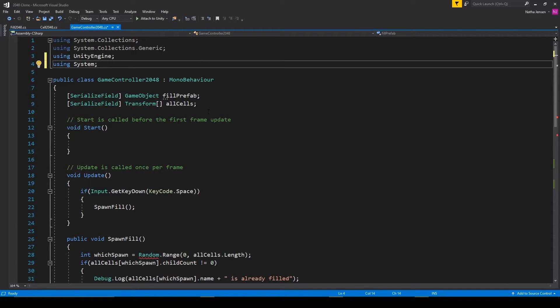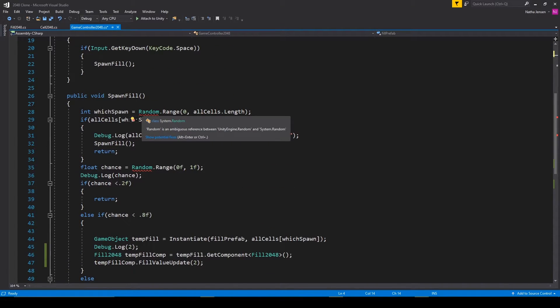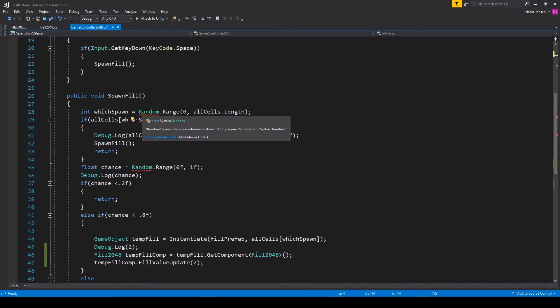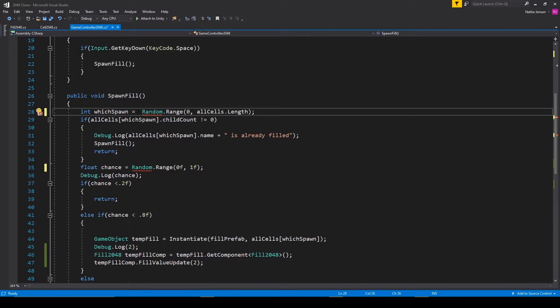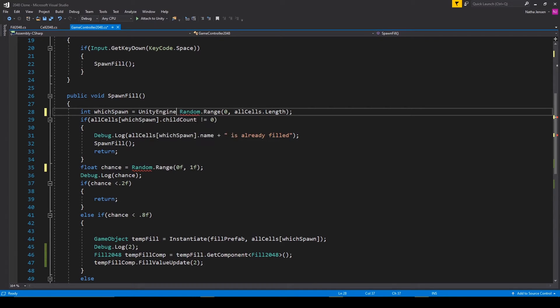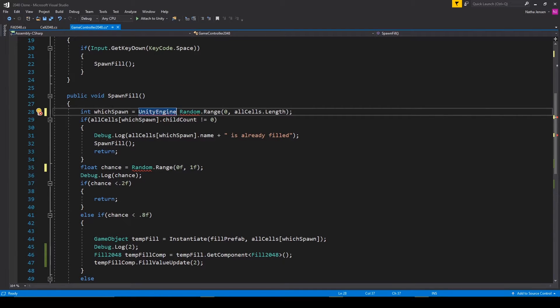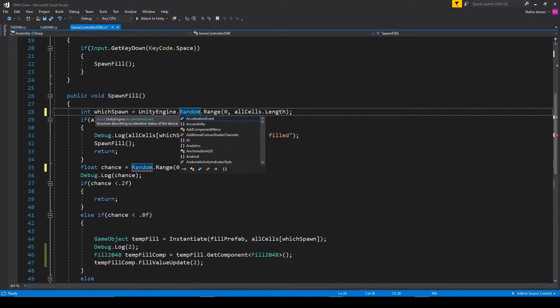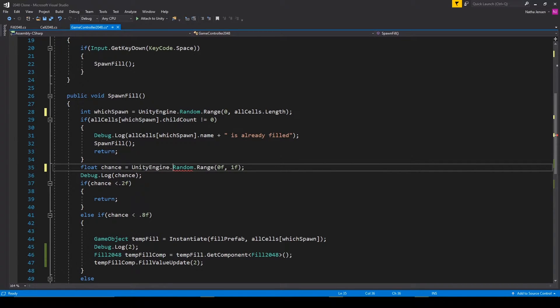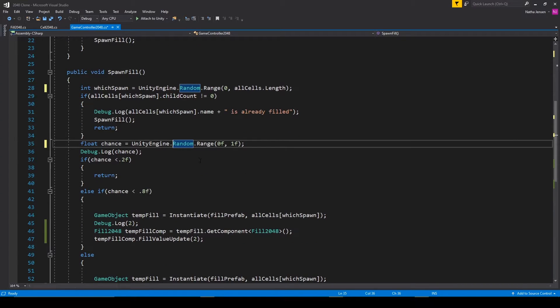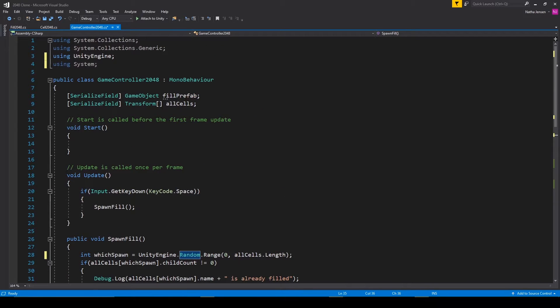But this will cause some errors with all of our random.range functions because the class random exists in both the system namespace and the unity engine namespace. And so before we call random.range, we want to add unity engine and then we'll add a dot. And so it's unity engine.random.range. And we'll do that for all the random.ranges in the script. So once we fix those errors, let's scroll back up to the top.